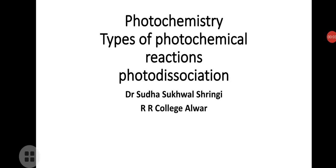Welcome students. We are studying the unit photochemistry, and the topic is types of photochemical reactions. There are five major types: photo oxidation, photo reduction, photo addition, photo isomerization, and photo dissociation.